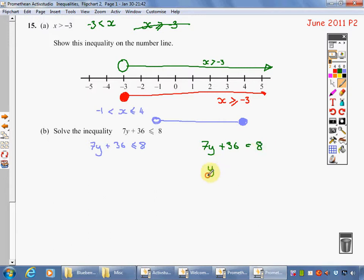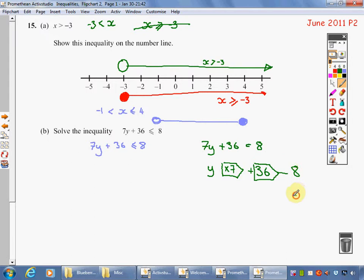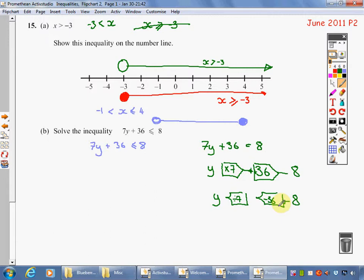So I start with y, I times by 7, I add 36, and it leaves me with 8. So working backwards: minus the 36, and then divide by 7. 8 minus 36 is minus 28. And then 28 divided by 7 is 4, so it's minus 4.